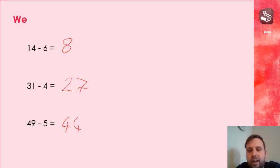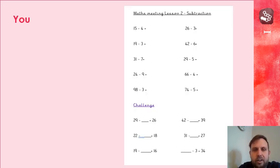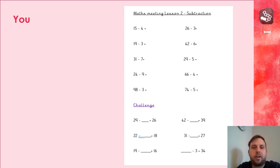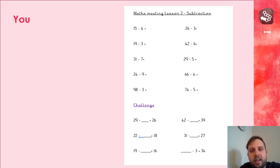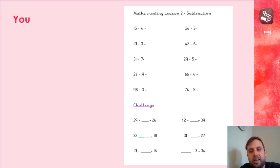Right, now it's over to you guys for your turn to have a maths meeting. I'll put this on Seesaw as well, so you can write on the sheet if you need to, or if you've got it in your homework packs.